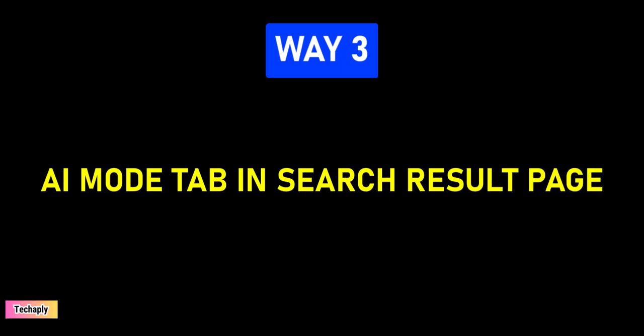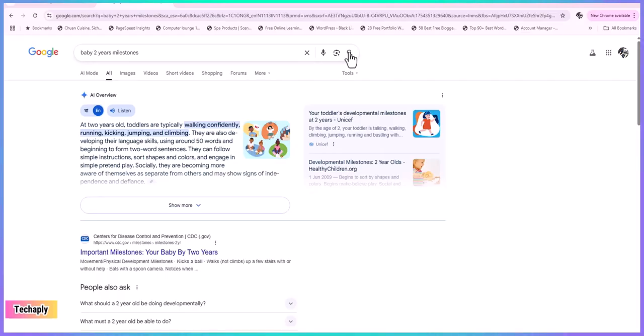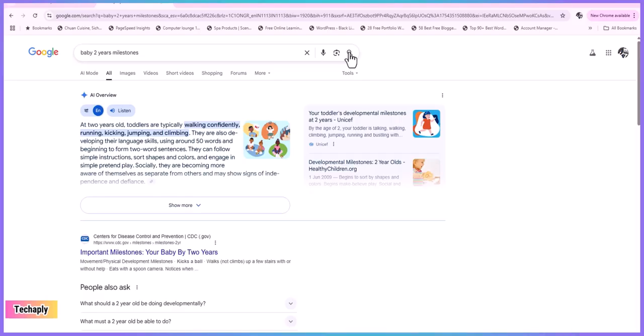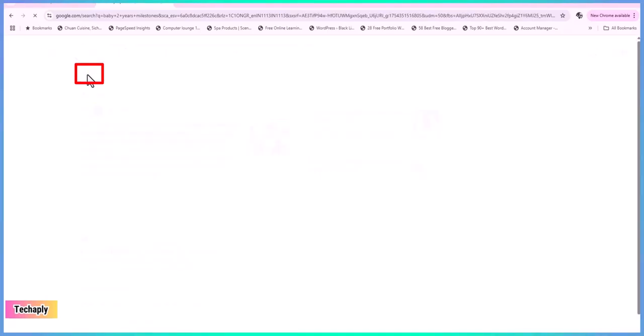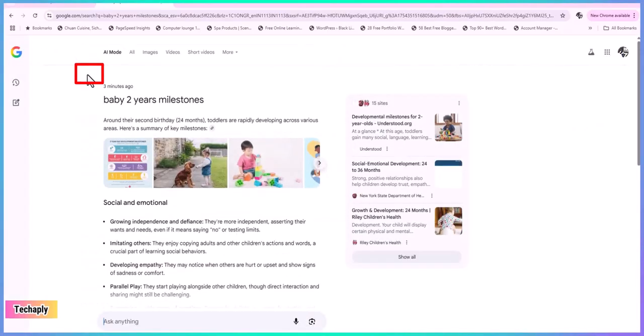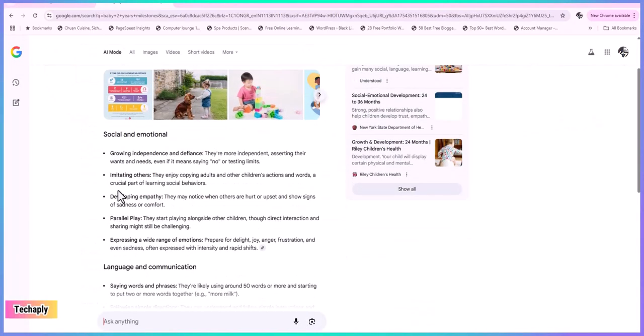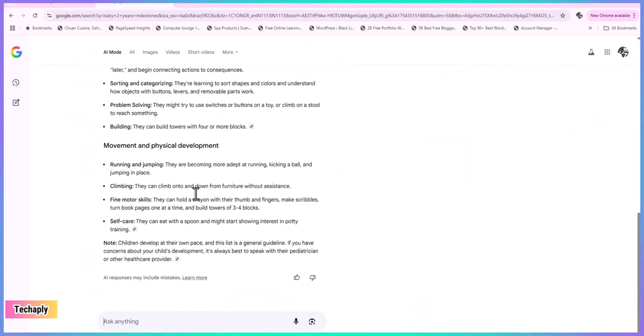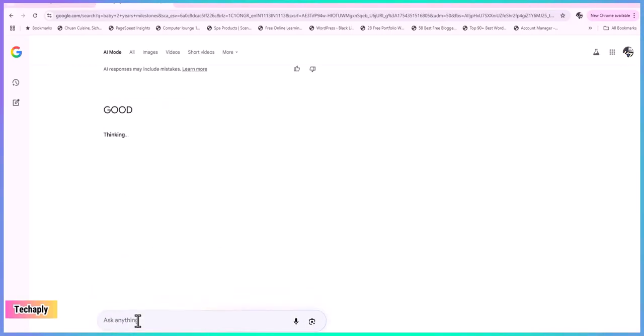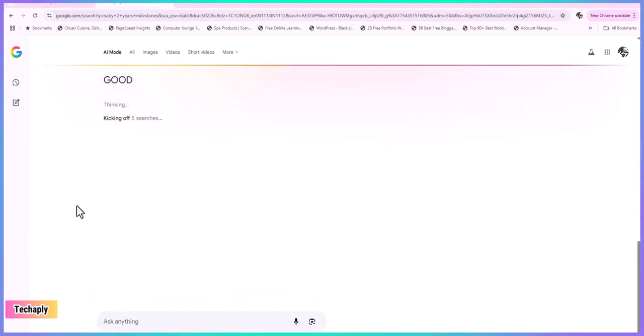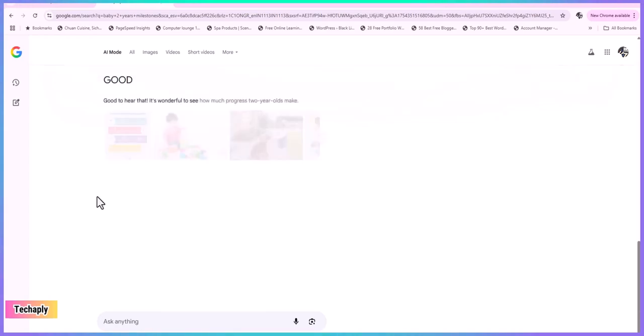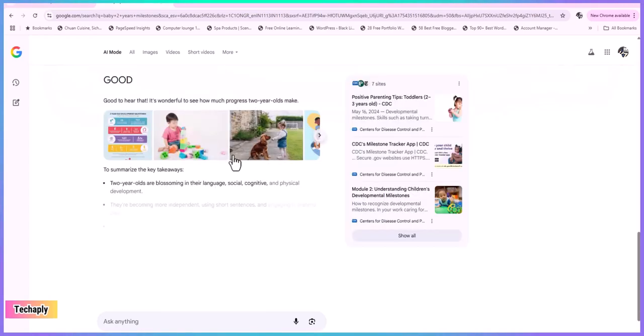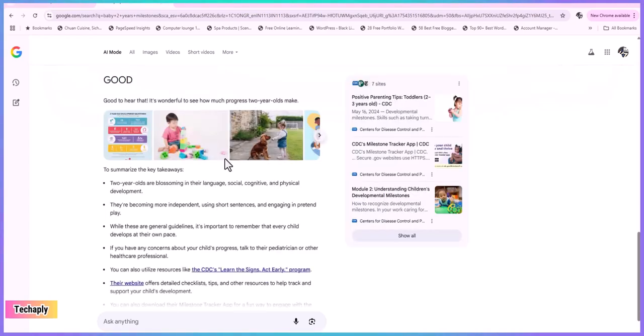AI mode tab in search results page. Now, if you're in the middle of a search and you want to quickly switch to AI search mode, then don't follow those ways up there. Just click on the AI mode tab next to the All tab right in your search results page. This will give you the AI filtered search results. There you go. Grab some quick info about anything here and there. Way number four.